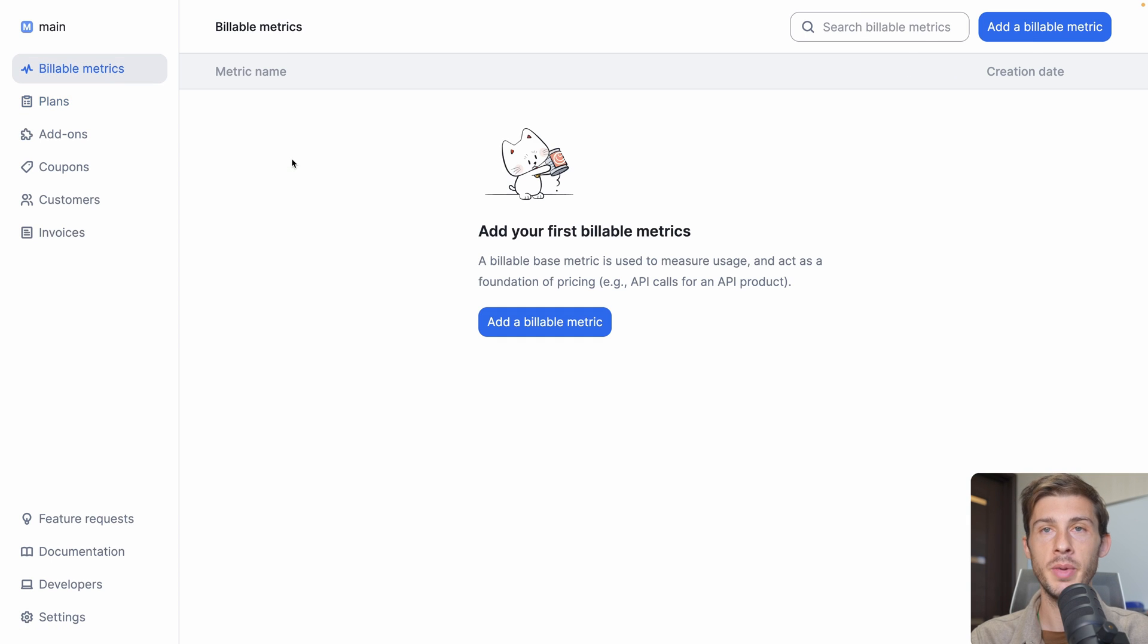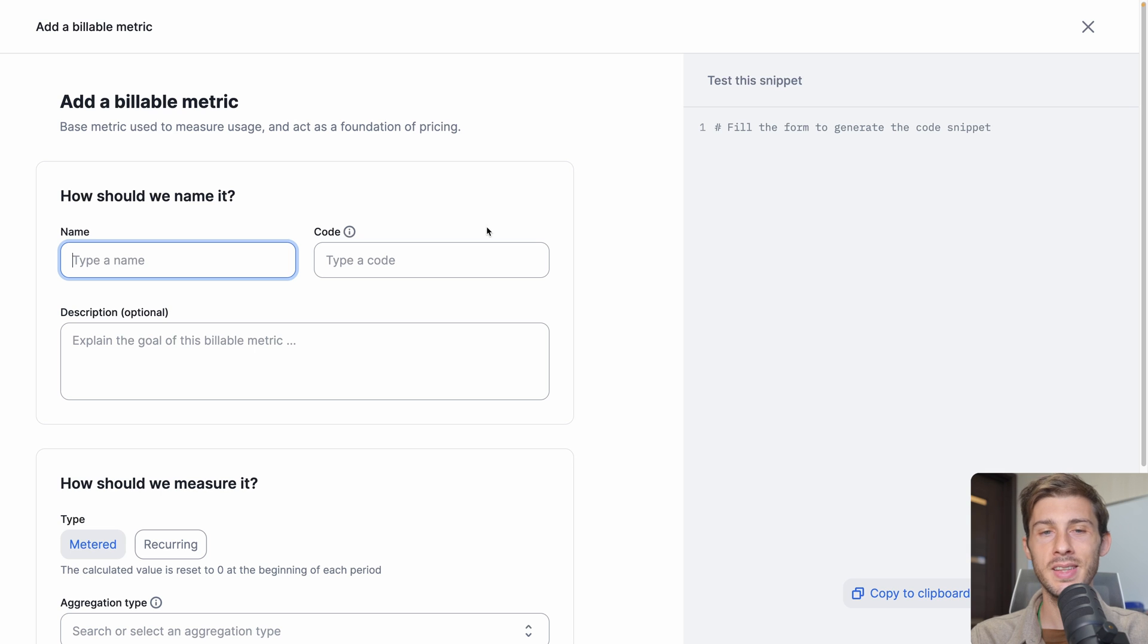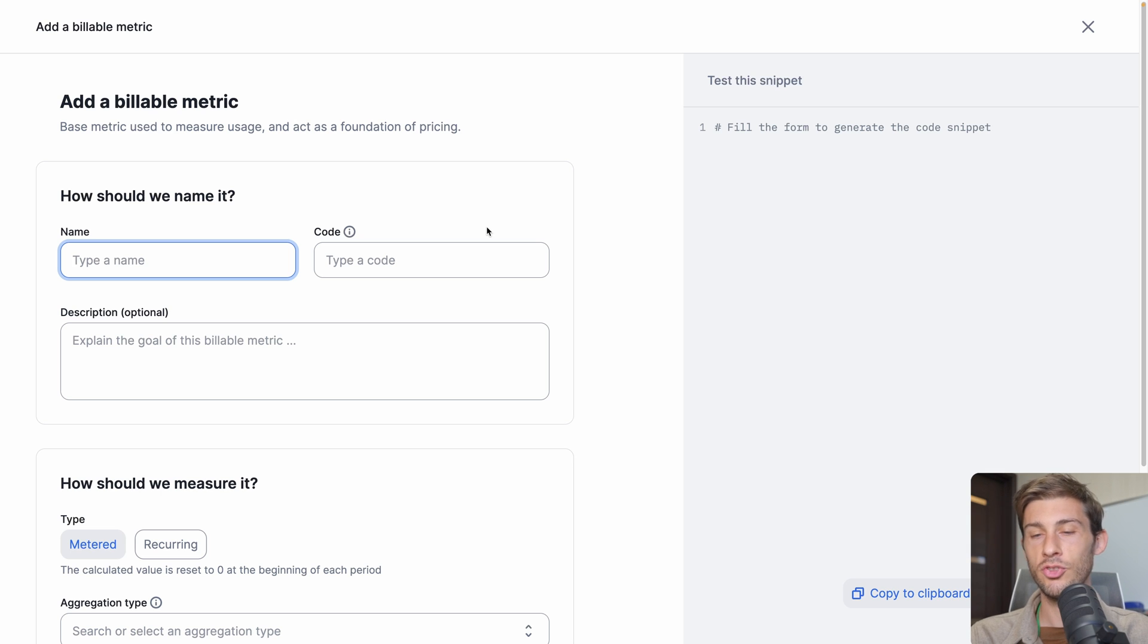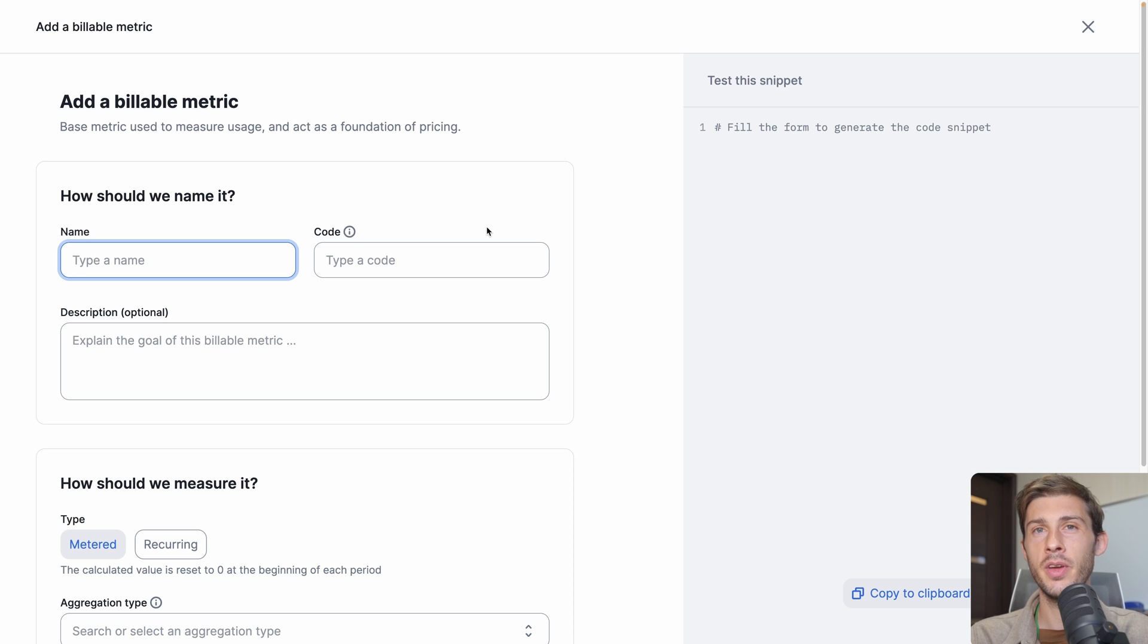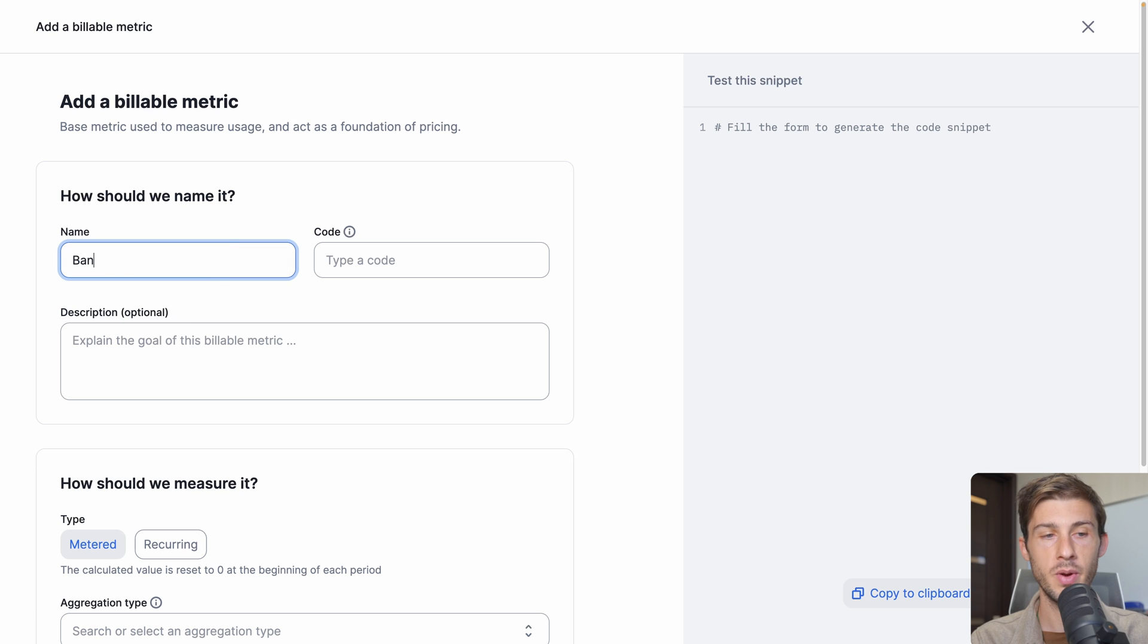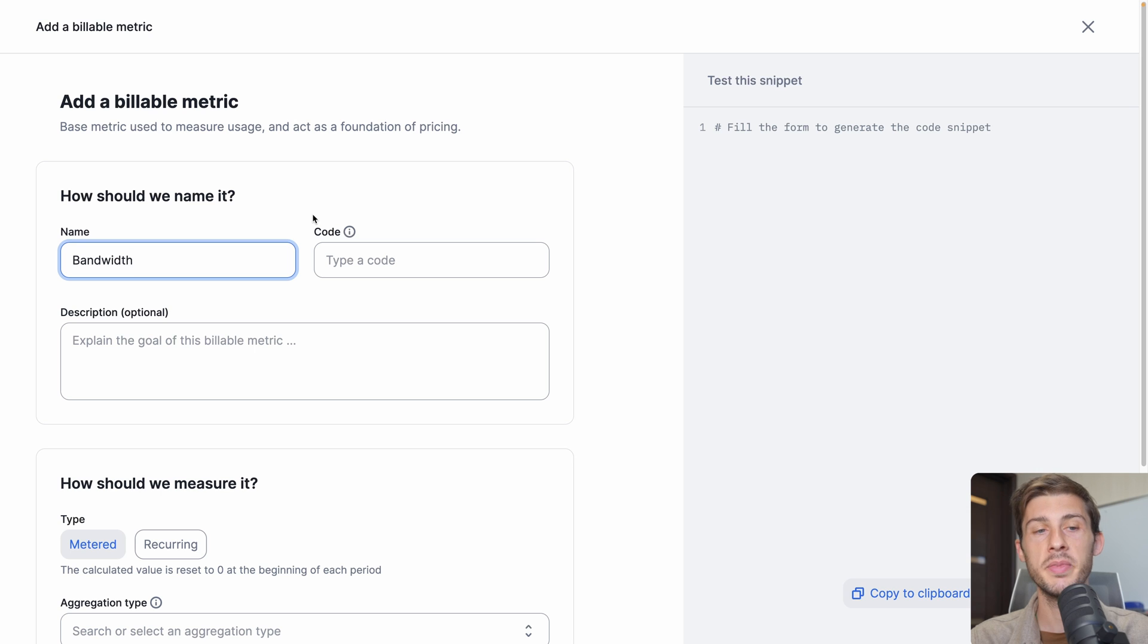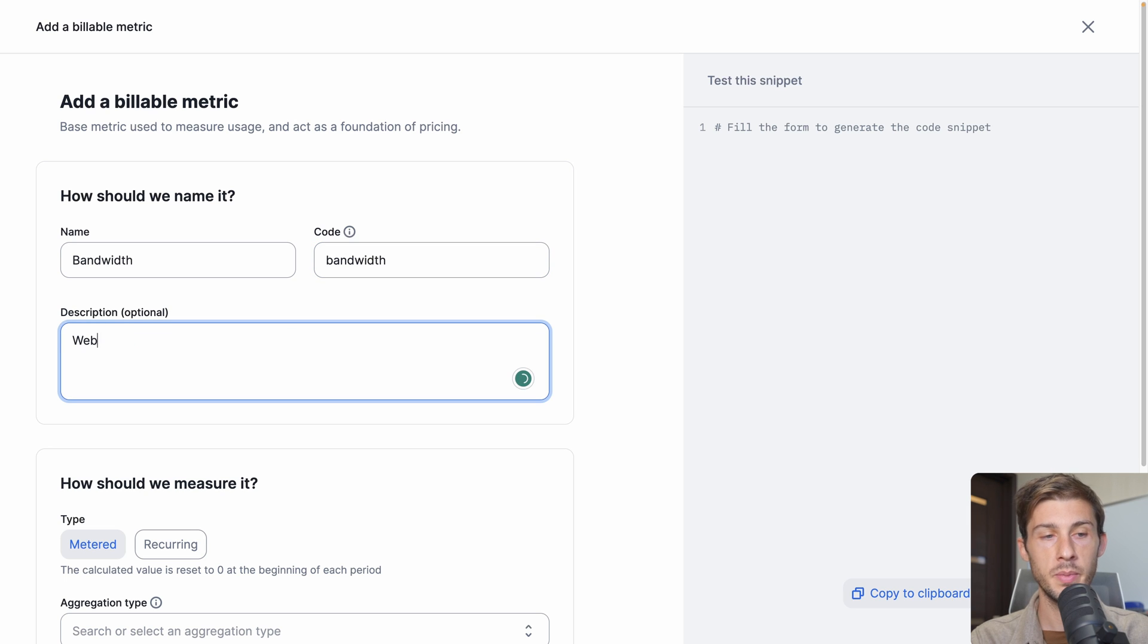Let's start by billable metrics. Let's add our first one. For this platform overview and to demonstrate the features of LAGO, we will act as if we are a platform hosting websites. We want to charge our users for a monthly subscription, but in addition to that, we want to have custom pricing for the bandwidth consumption or for the excess of storage on the websites. LAGO is the perfect solution to help us do that. The first metric we will create is named bandwidth, the consumption of bandwidth our users will have on their website. The code, we can define one. A description to explain what it is: website bandwidth consumption.